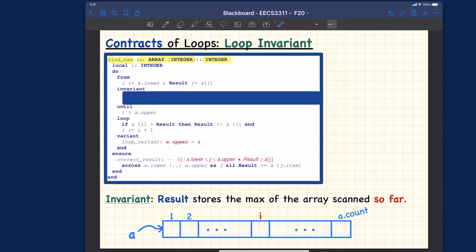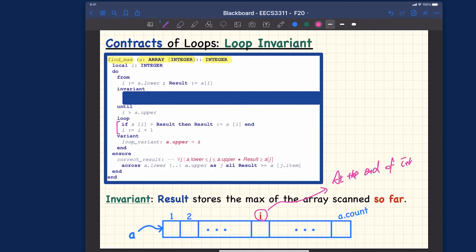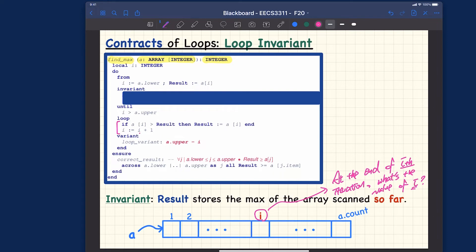However, there's one subtle point to be careful about. At the end of the ith iteration — where the looping invariant is checked — what is the value of i? Since we increment i after the loop body, at the end of the ith iteration the loop counter value is actually i plus one. So when you check the looping invariant, you use i+1. This subtlety can impact the correctness of your looping invariant.